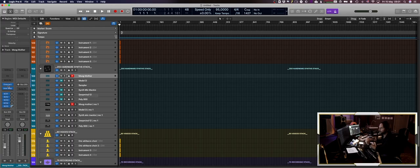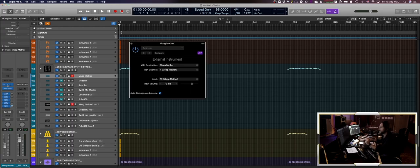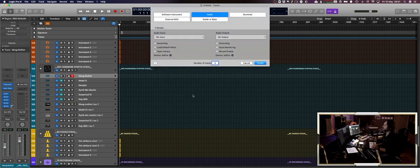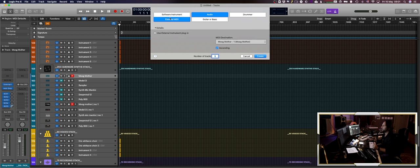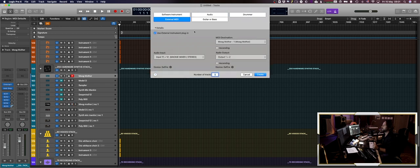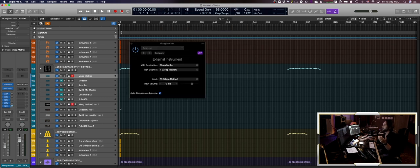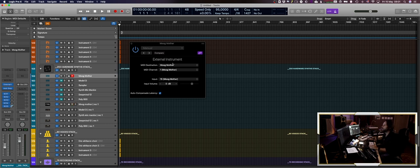Here I have my external instrument setup, which is basically when you go and create a new track and make external MIDI, you use external plugin settings. I have my input of the sound card and I have my MIDI destination and the output, but this is my template here so I already did this. This is the MIDI destination Moog Mother.